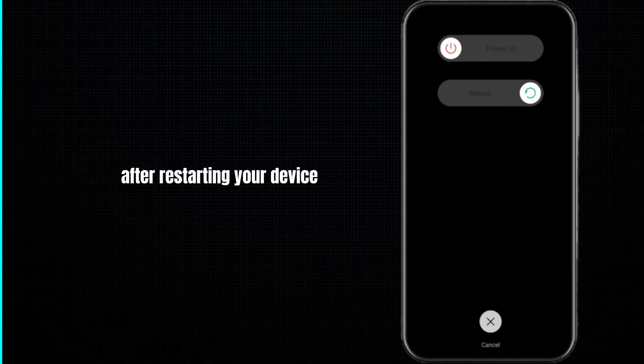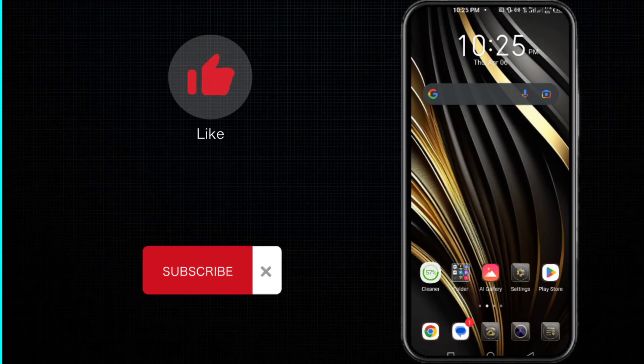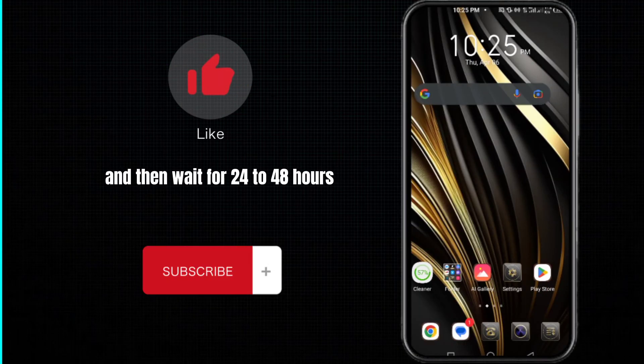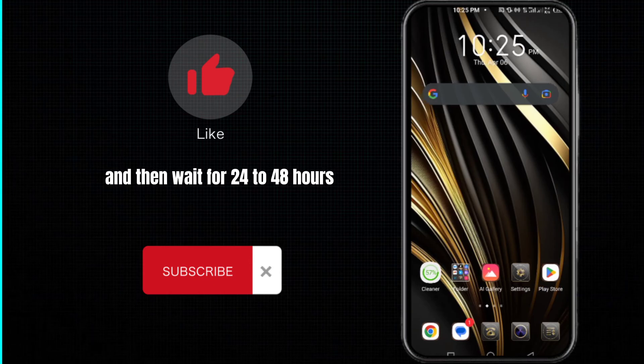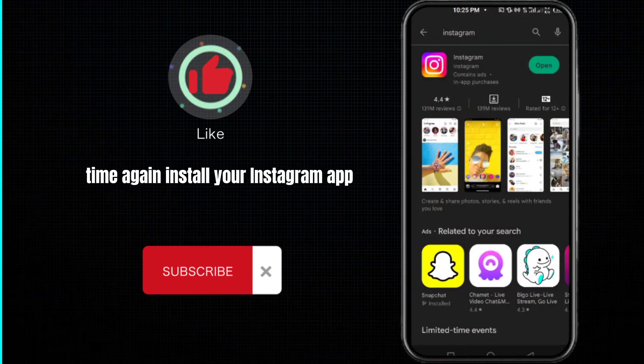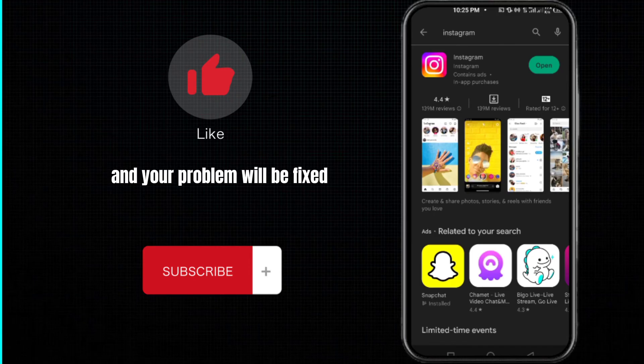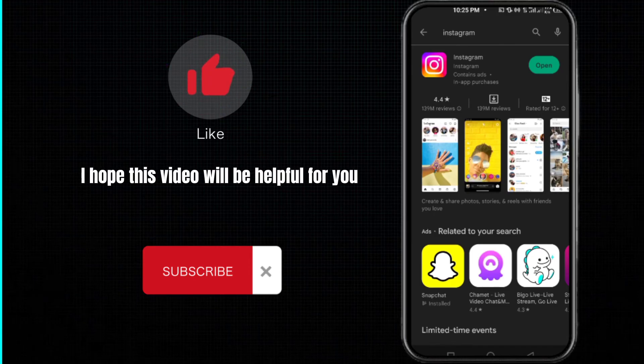And then wait for 24 to 48 hours. And after this time, again install your Instagram app and your problem will be fixed. I hope this video will be helpful for you.